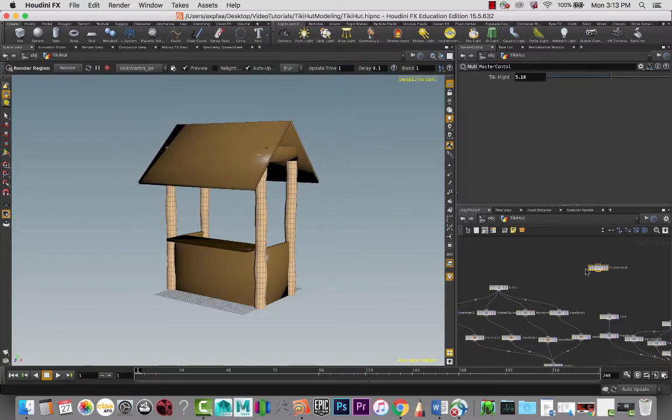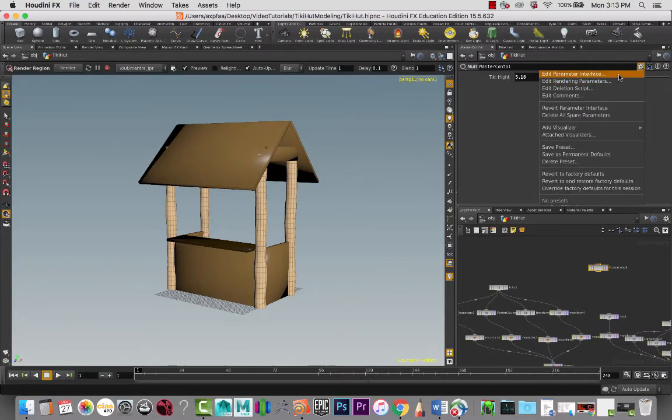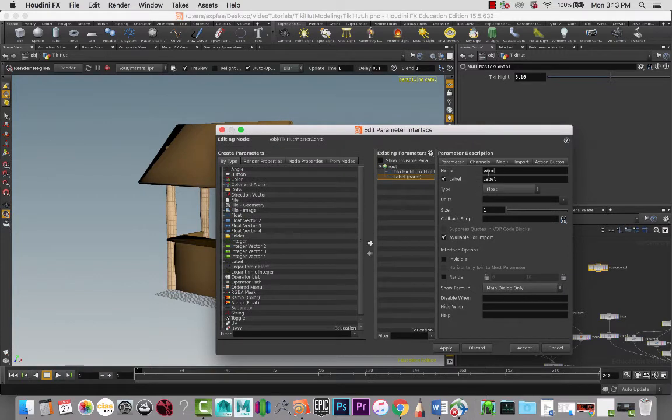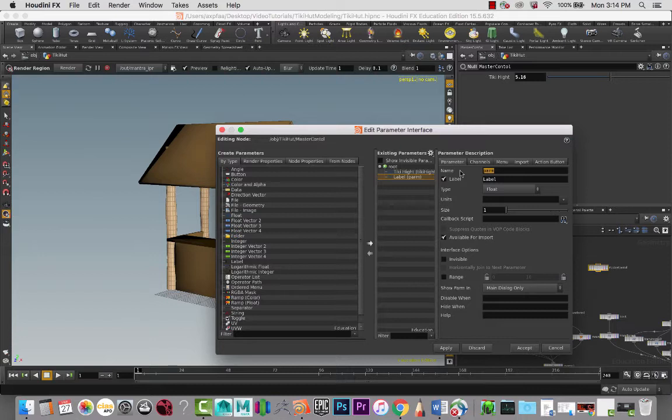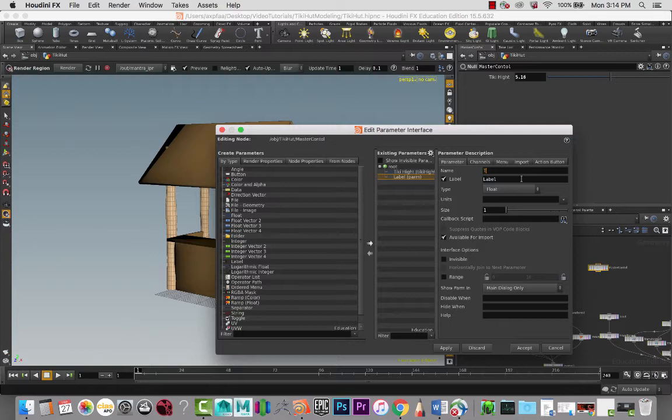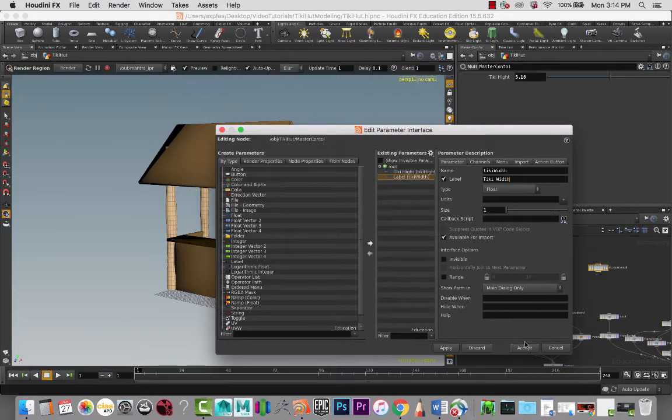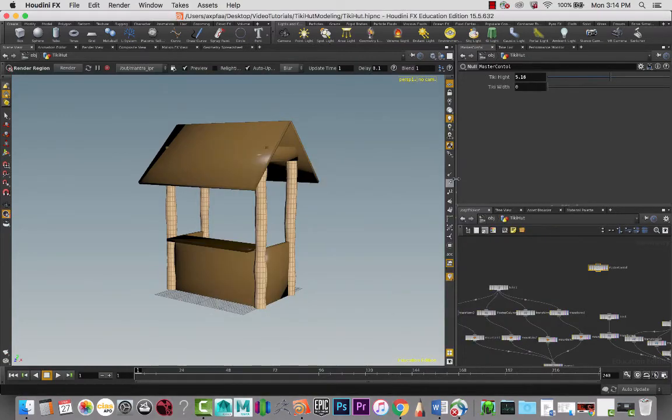And everything else moves along with it. So maybe in here we can add another attribute that we want to adjust. And it's going to be another float value. Floats just mean that they are decimal point values. So they're not whole numbers. They are floating point values. So like how we did 5.5 or currently it's 5.16, it gives us the ability to go in between numbers. So I'm going to do Tiki width.